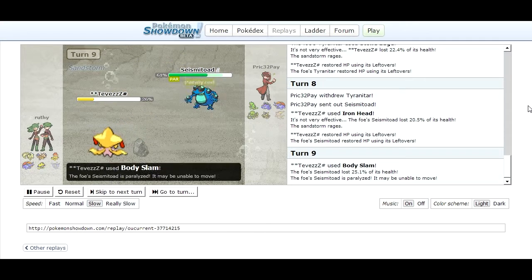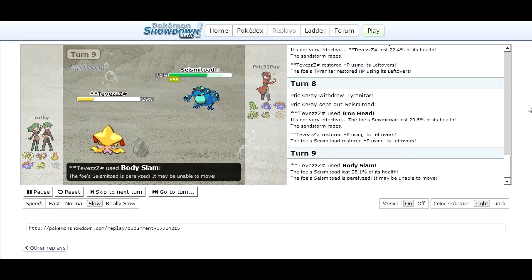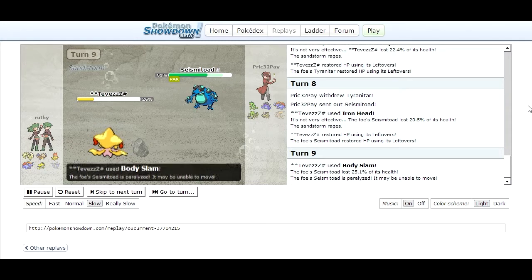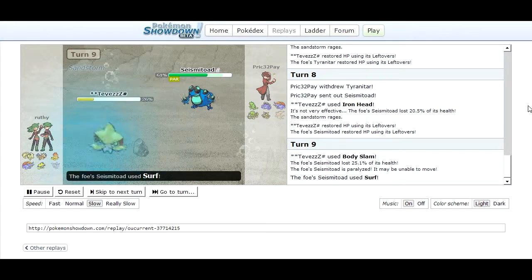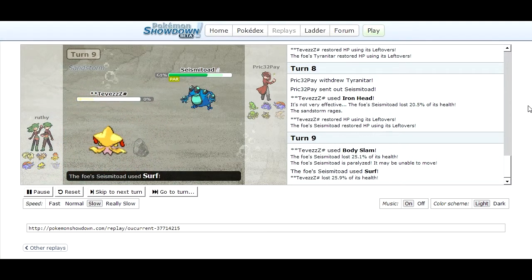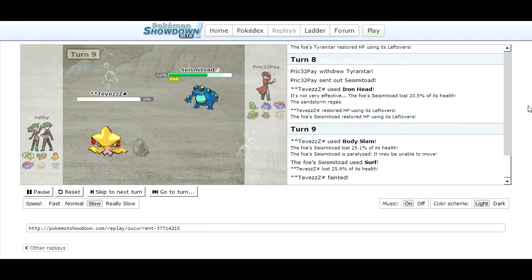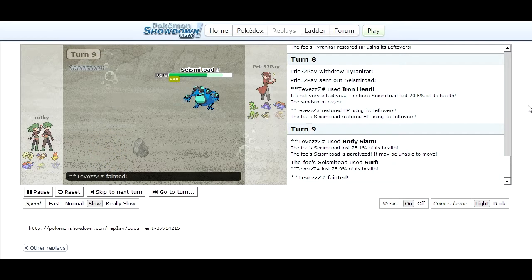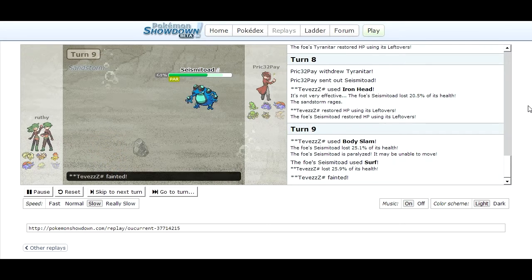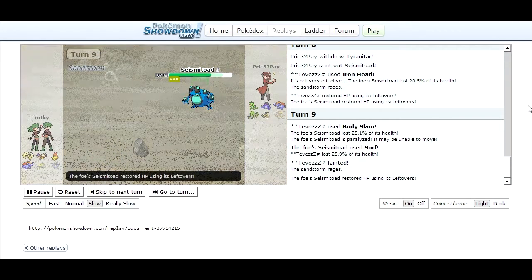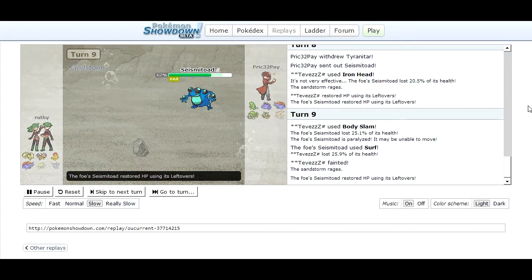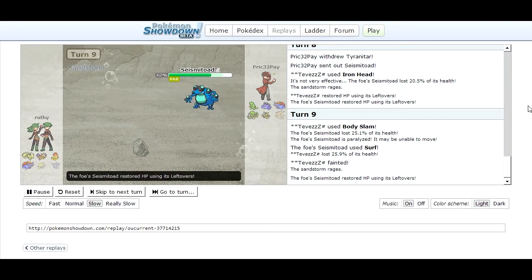Once again he gets the Paralysis with the Body Slam which kind of sucks but he doesn't actually get the power hacks so I just go for Surf and down goes Jirachi. That's two Pokemon down and I've only lost my Infernape which is okay because Infernape isn't really useful against any of his Pokemon anyway.